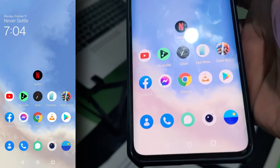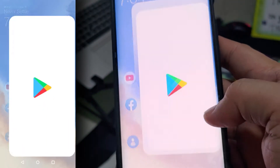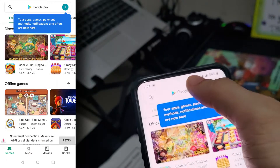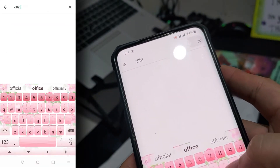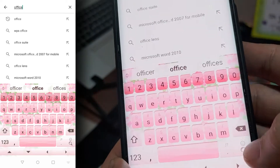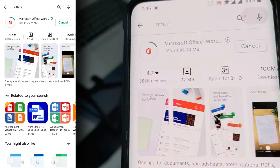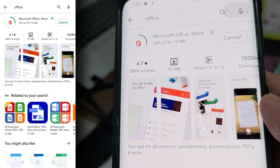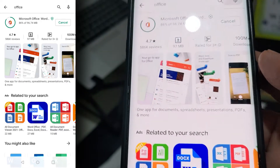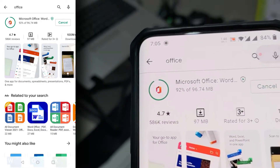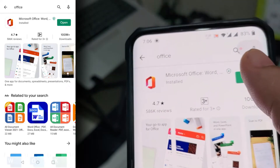We will begin by installing the application we need on our phone. Go to the Play Store, search for Office, and install it if you haven't got it on your phone yet. This is the Android version of Microsoft Office — it is totally free. If you have an iPhone, the Office application is also available on the App Store for free, and all the functionalities are basically the same. It's done installing, let's open it.